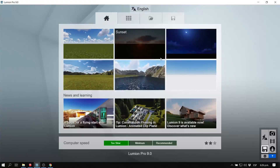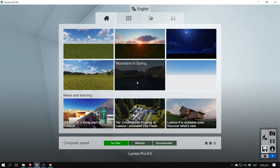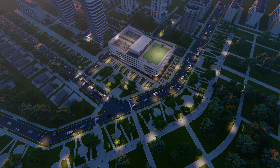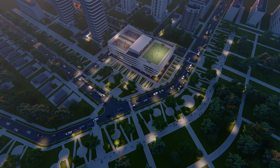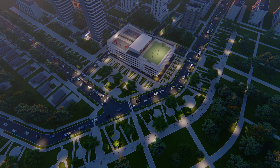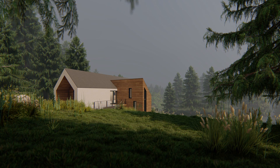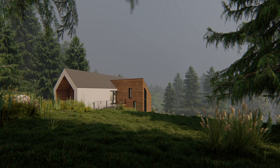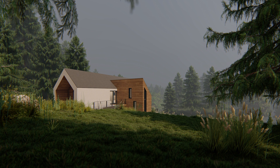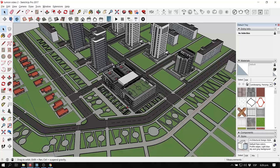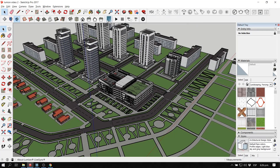In this video we are going to cover two scenes that I created. The first one is an urban scene with a model downloaded from the 3D Warehouse — there will be a link in the description. The second scene is a rural house-in-the-forest kind of thing, also with a model downloaded from the 3D Warehouse.